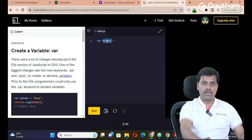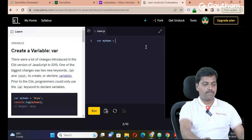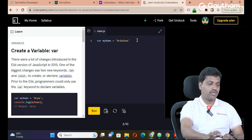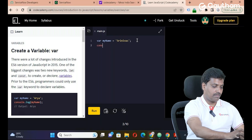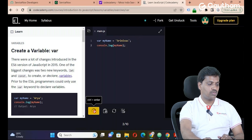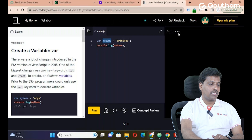Variable name follows camelCase — the variable name starts with a small letter: small 'm' and the second word starts with capital 'N', that is camelCase. We assign a value using the equal-to assignment operator. For example, var myName = 'Srinivas'. Then console.log(myName) — click on run and you will get the output 'Srinivas'.